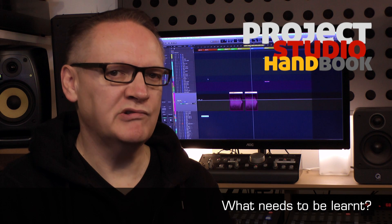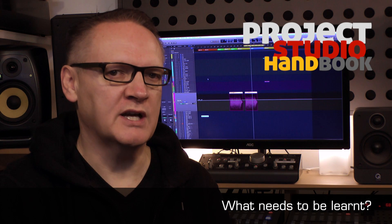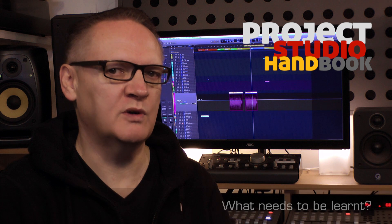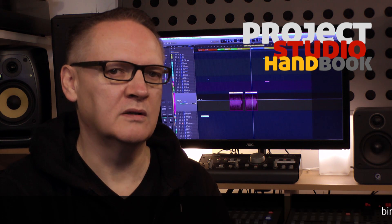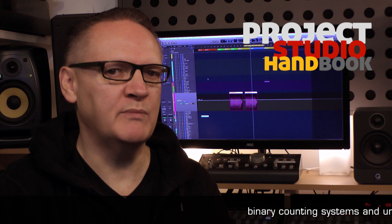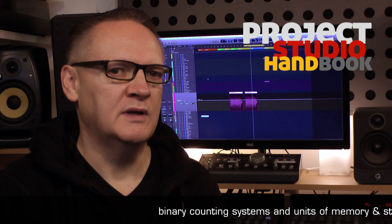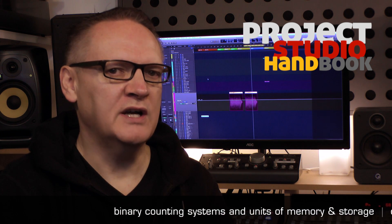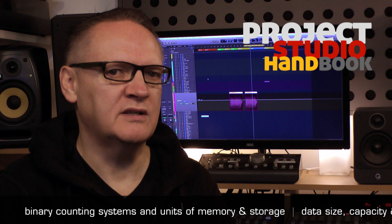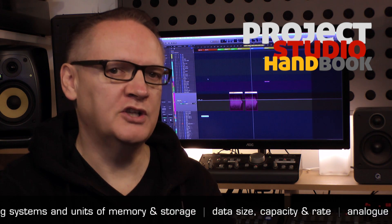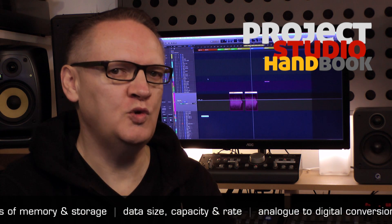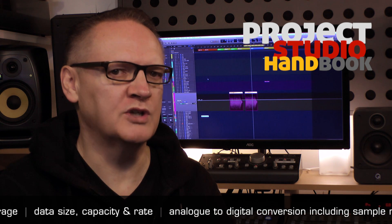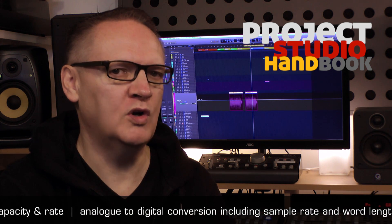The six primary digital audio subject areas that home and project studio owners need to know are: Binary counting systems and units of memory and storage. Data size, capacity and rate. Analog to digital conversion, including the two primary properties of digital audio: sample rate and word length.